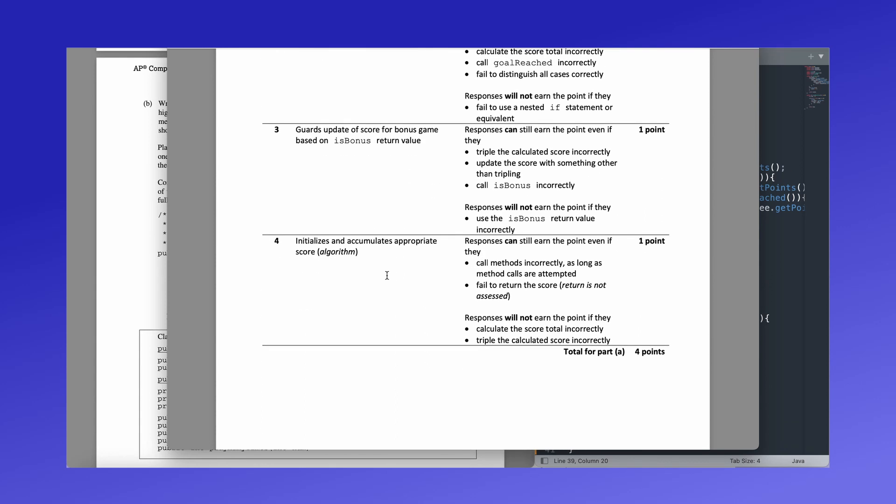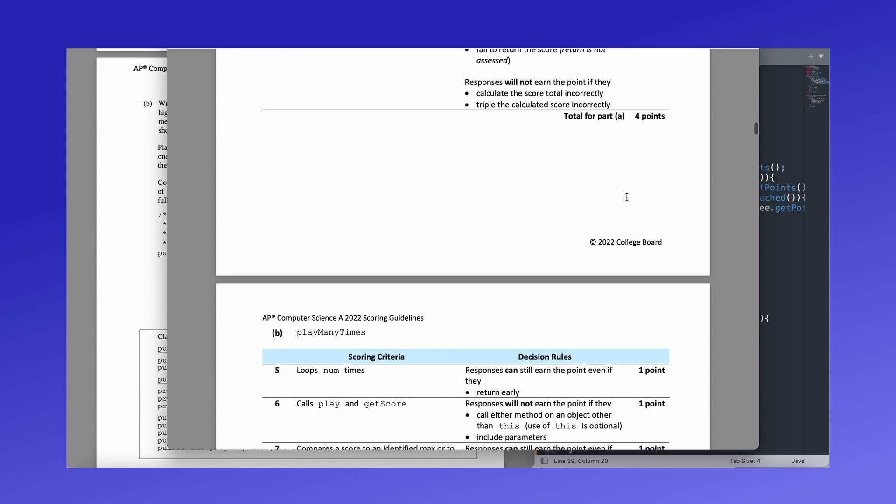And finally you get a point if you initialize and accumulate appropriate score. That's just the logic of your whole thing. And if you calculate it wrong, you don't get the point. Or if you don't triple it again, you don't get the point.